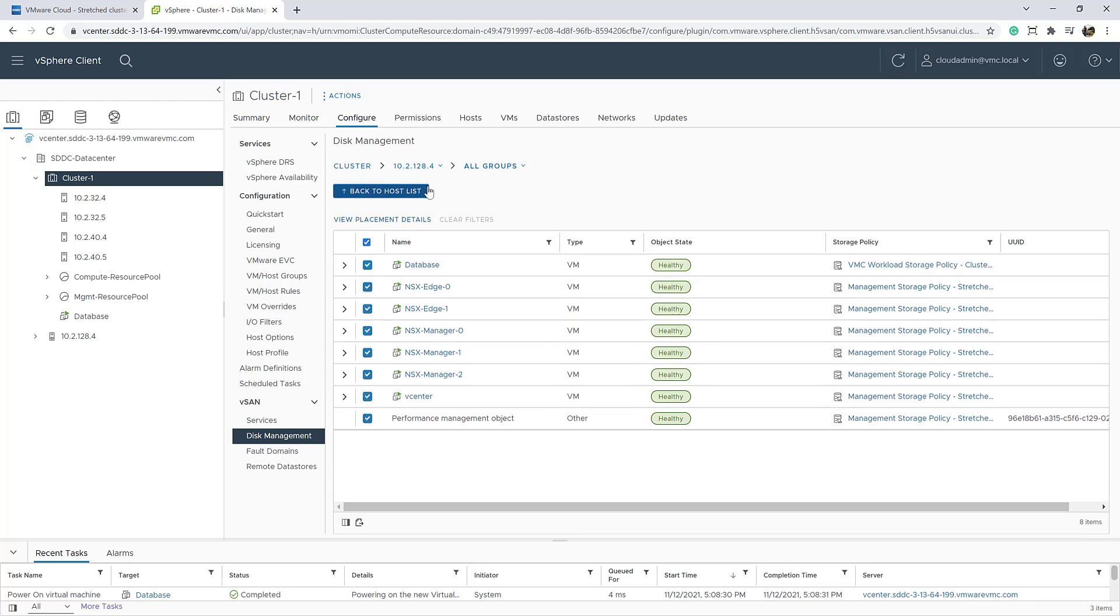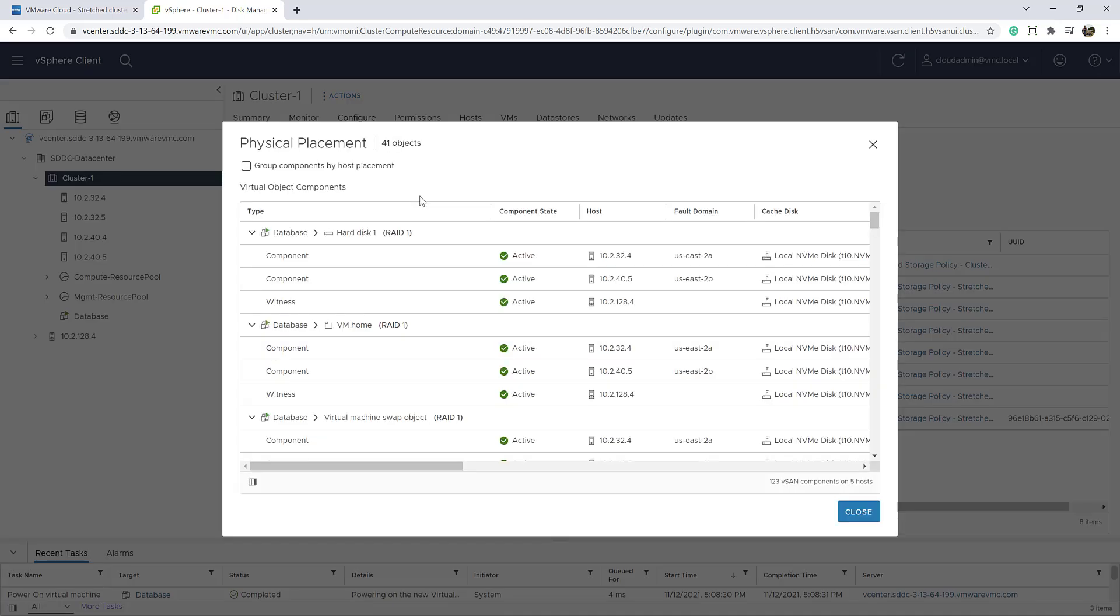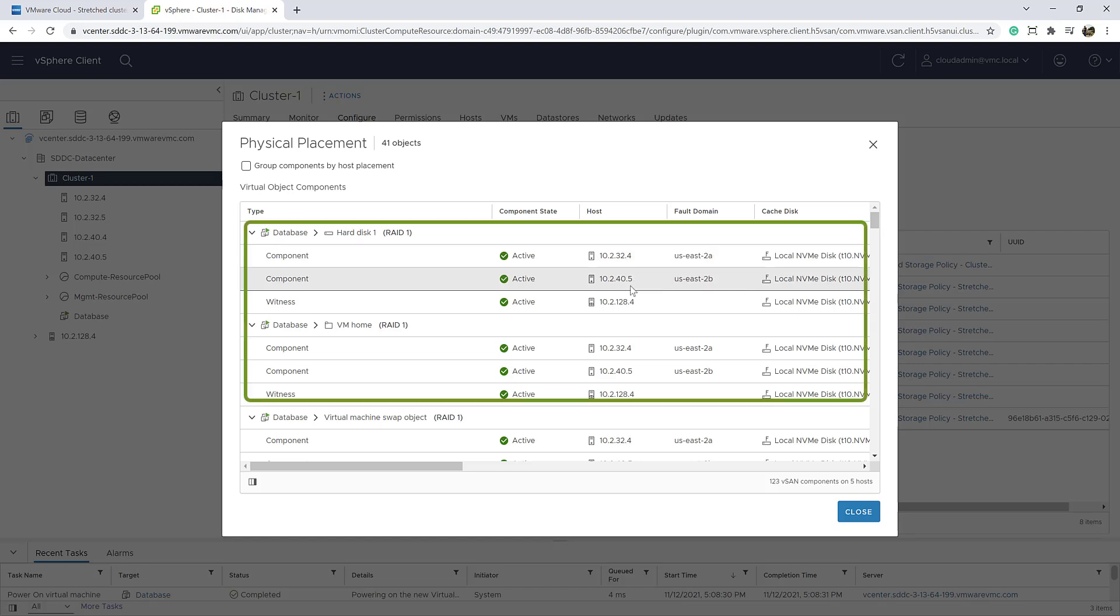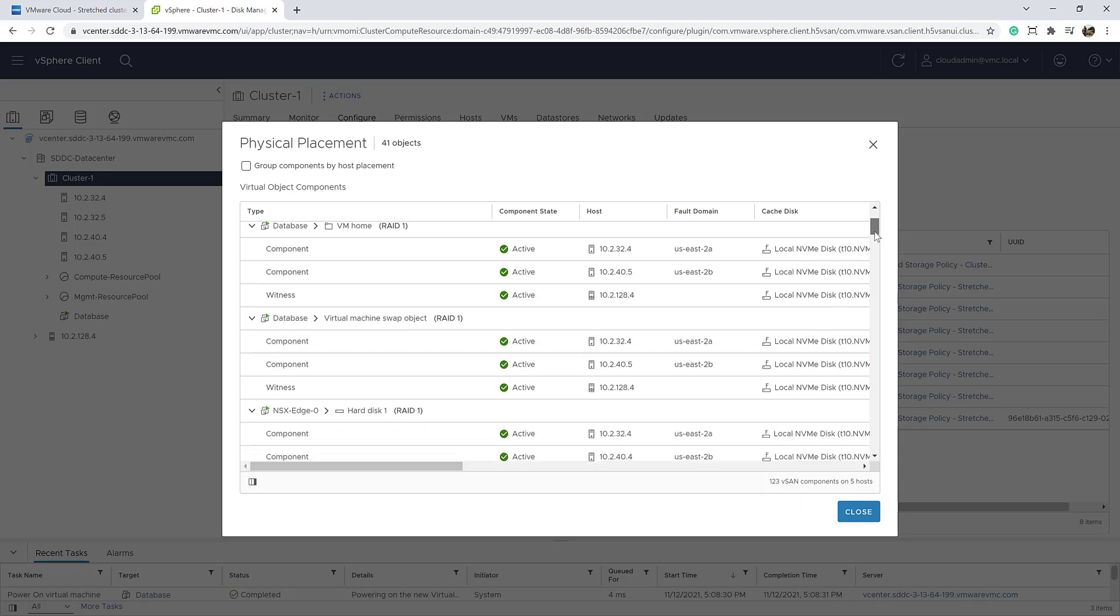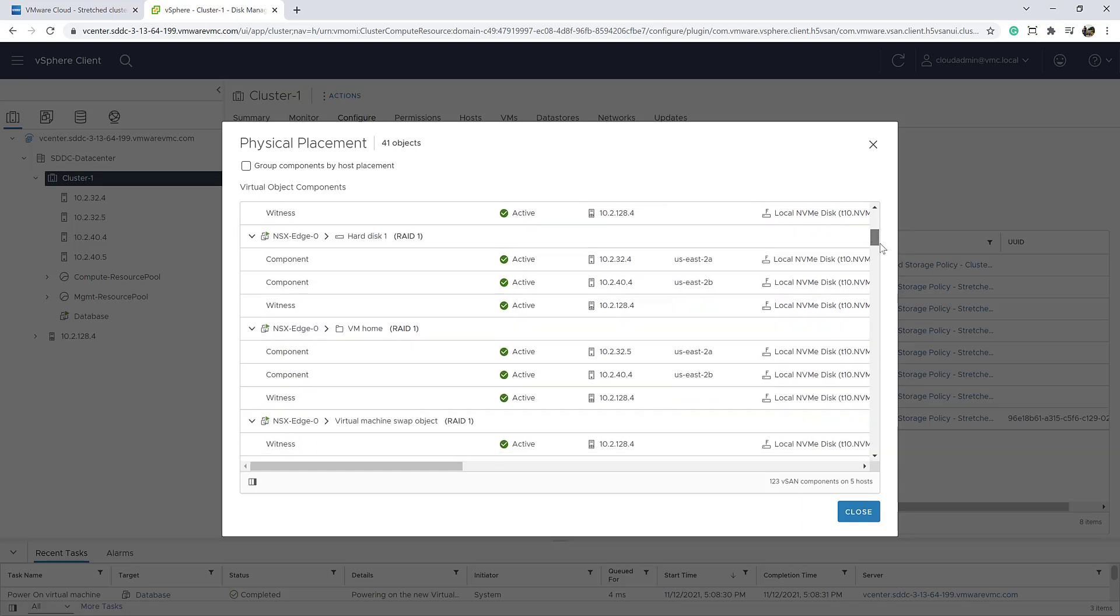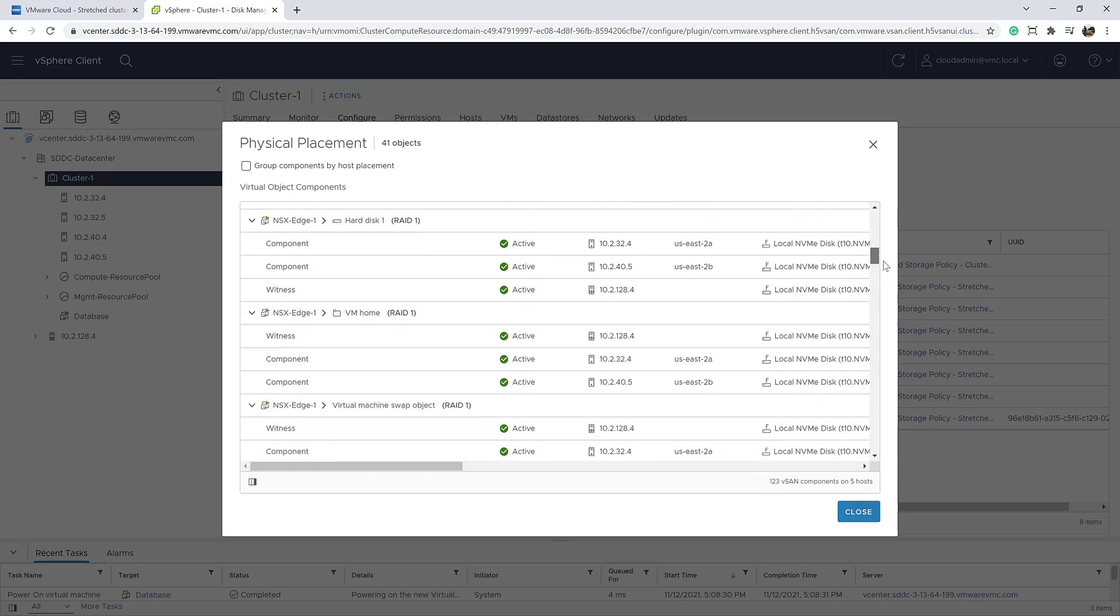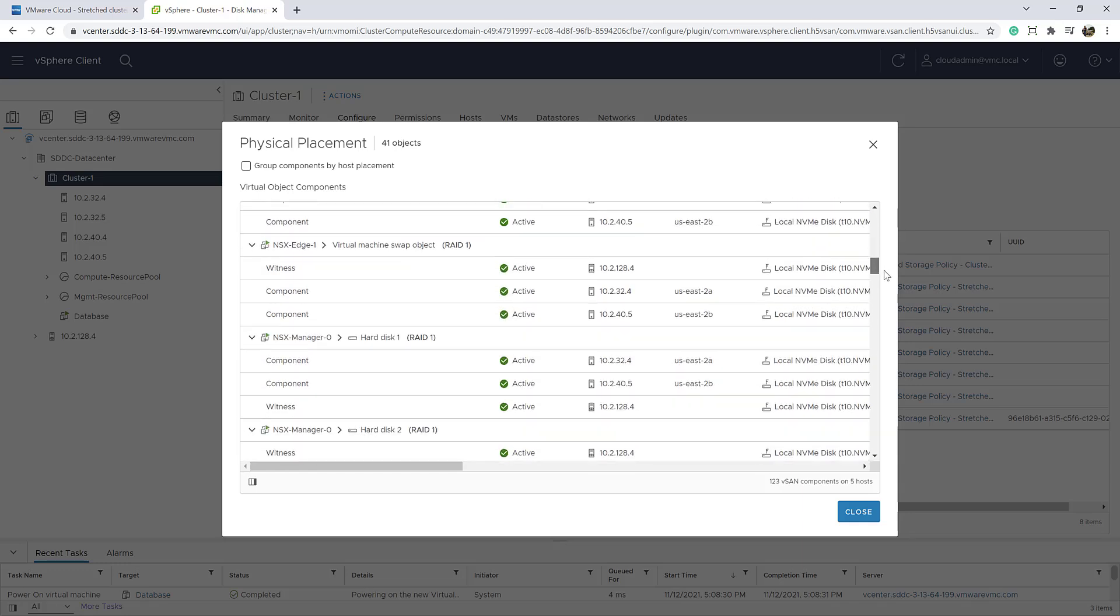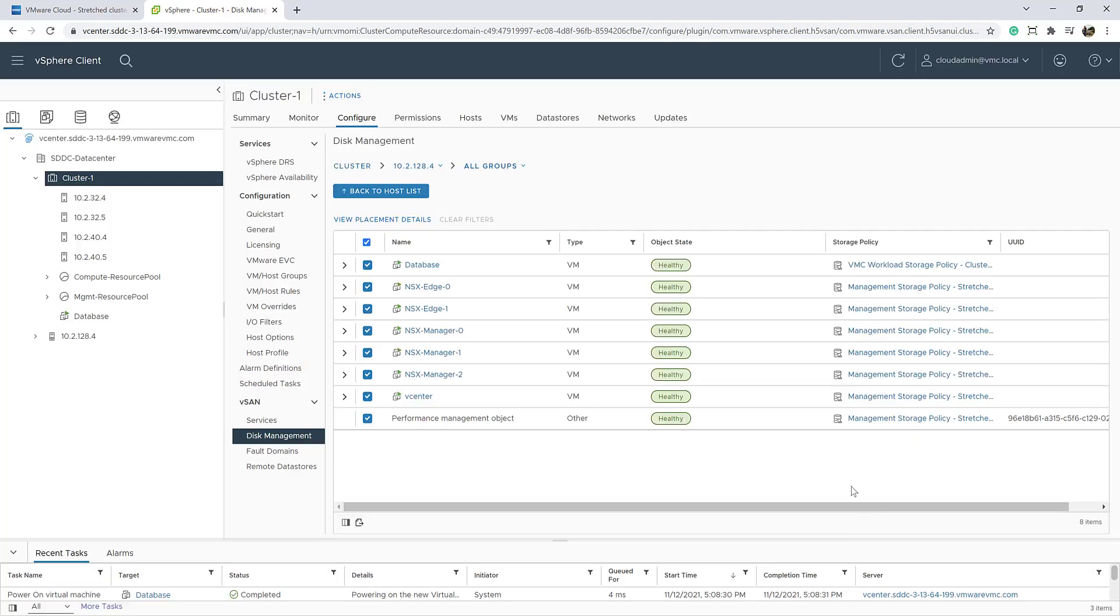If we click on the newly created VM and go to the disk management section, we can see the VM data is redundantly replicated across hosts in both availability zones. Customers can choose to satisfy their need of protection against unexpected host level failures or an entire availability zone failure within an Amazon region by deploying a stretch cluster SDDC.